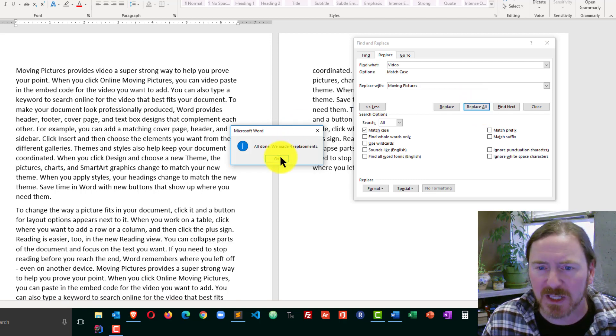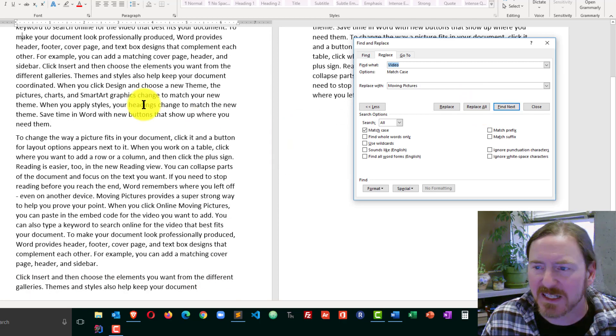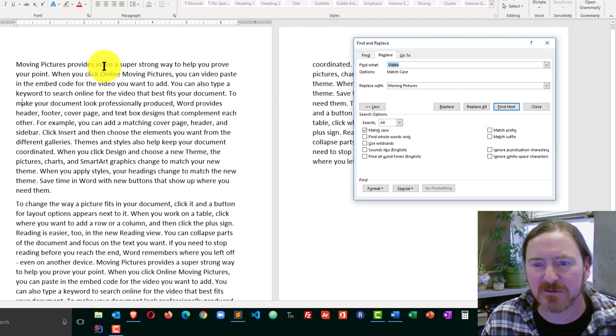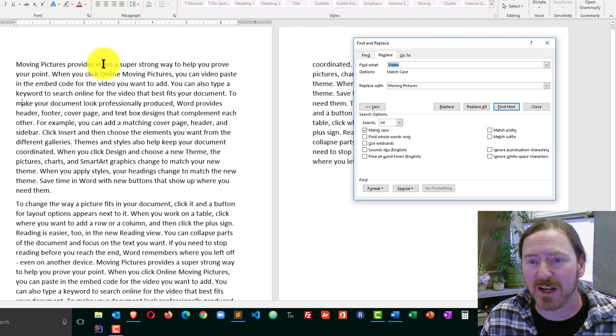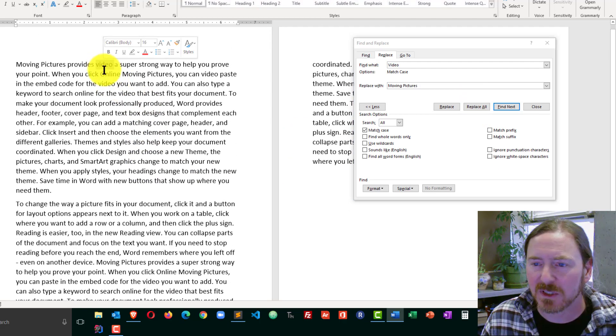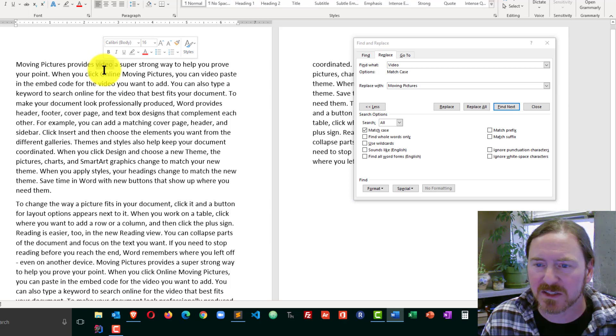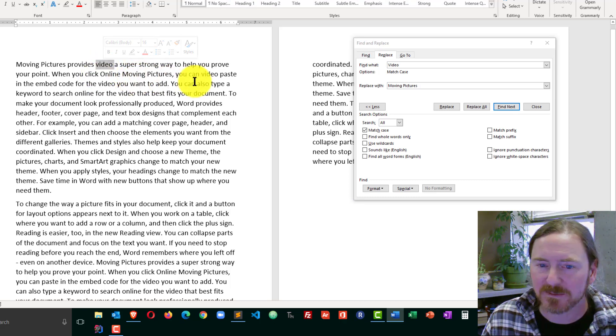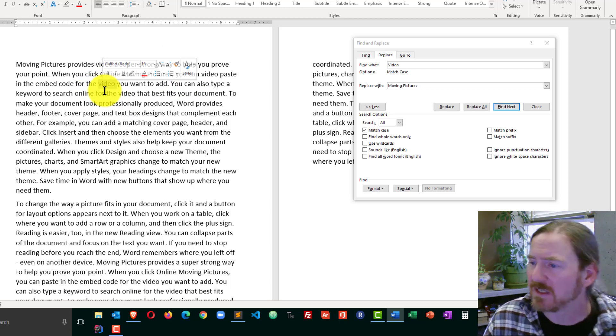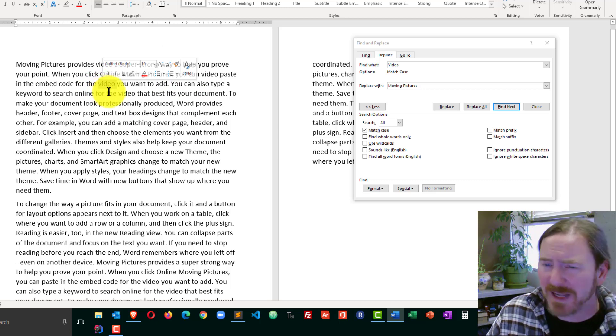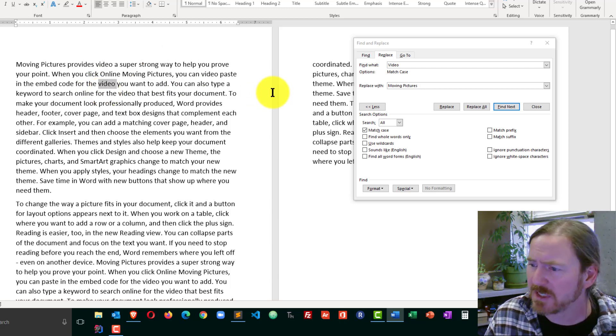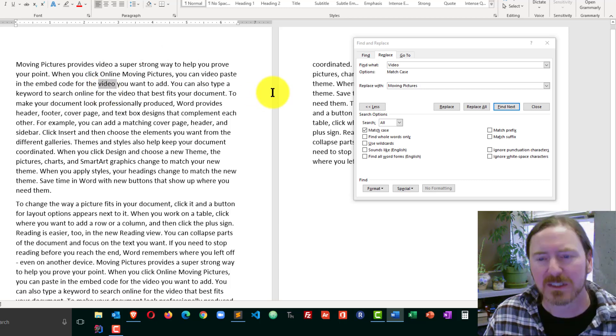It's made four replacements. But I can see definitely in that first paragraph, my Video with a lowercase V is still there. And there it is again. Video with a lowercase V. So that's nice. Match Case. Definitely want to use that one.